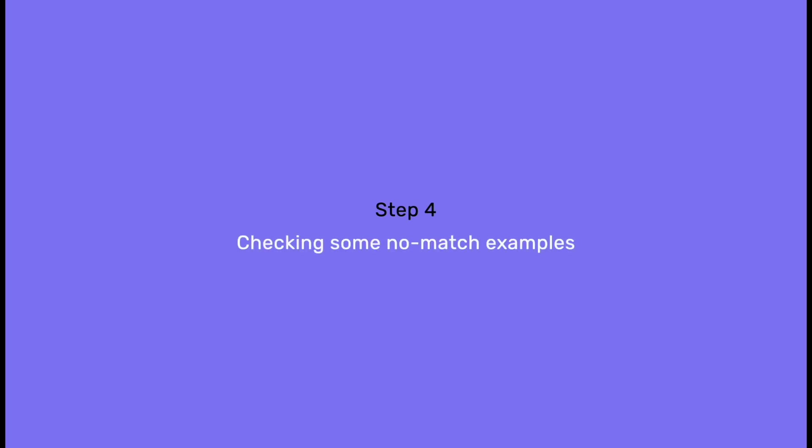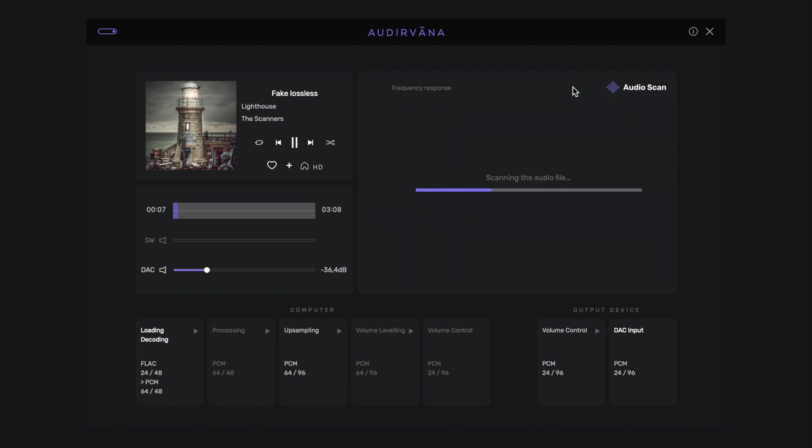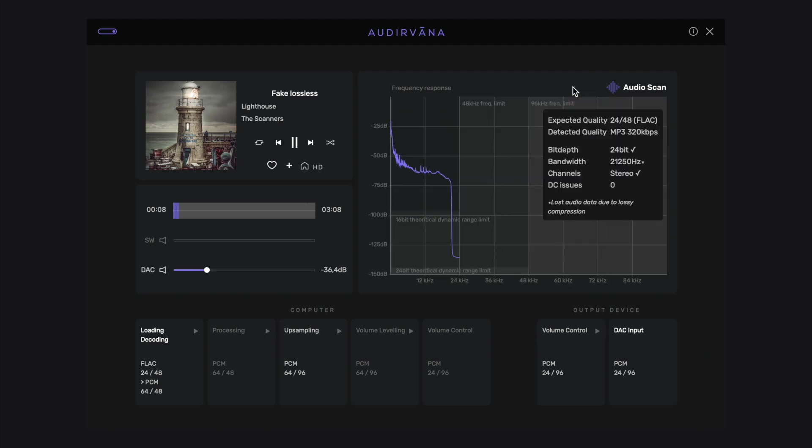Now, let's check some examples and see what happens when expected and detected quality are not matching. First, this FLAC audio file for instance, meant to be a 24 bits 48 kilohertz recording. We can see the curve is dropping down sharply before the 24 kilohertz limit. It is a 24-bit recording, but there is some missing information at the end of the spectrum. This is in reality a lossy MP3 file in 320 kilobits per second.